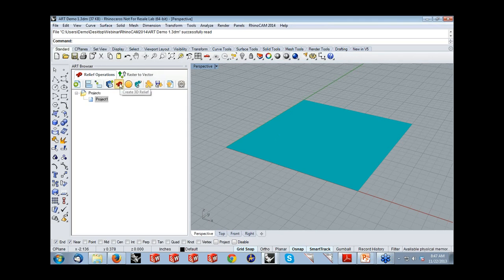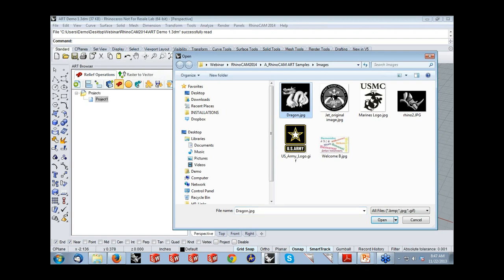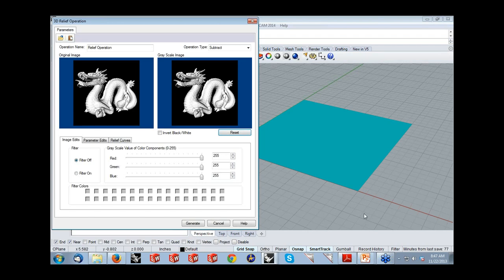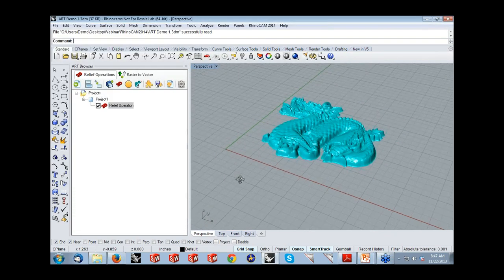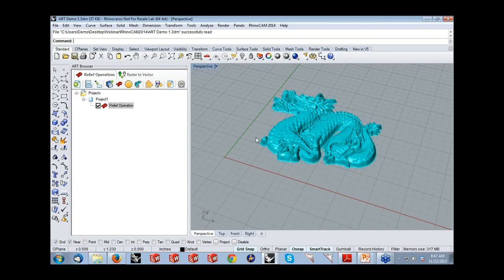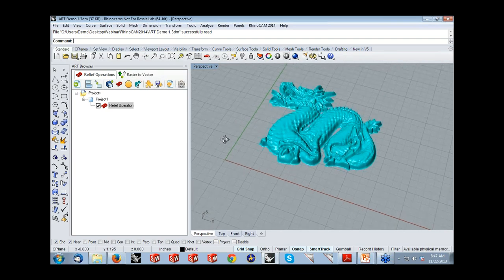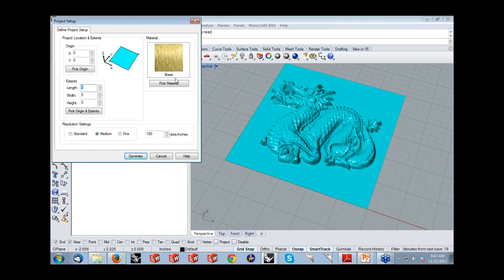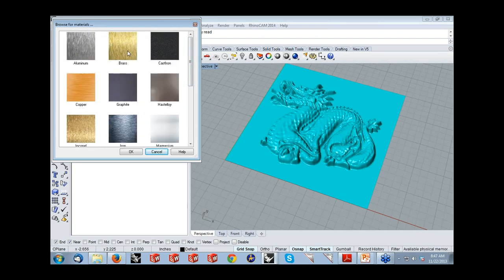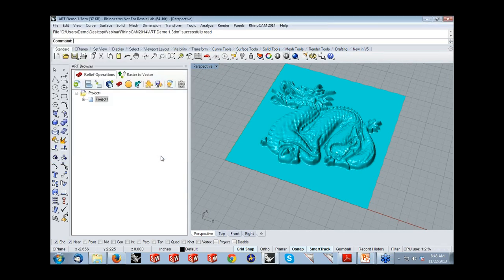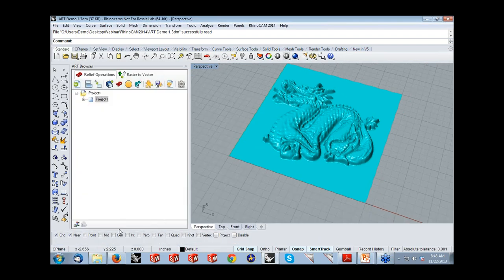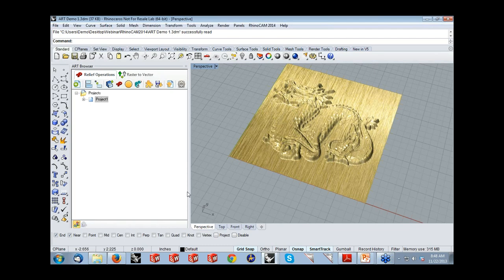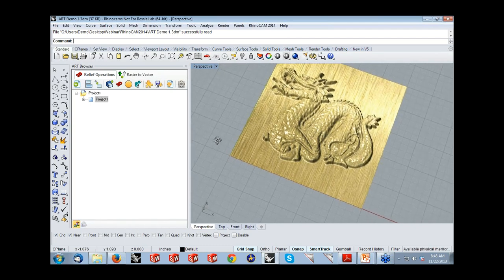Thank you, Tim. Hello everyone, and thanks again for joining us. One of the main benefits of RhinoCam Art is to be able to convert artwork into geometry suitable for machining or any other downstream applications such as 3D printing. Let's open the art module — go to RhinoCam and select the art module. I'll demonstrate how RhinoCam Art works and some of the new features. First, let's create a project workspace in the art browser by clicking the Create Project icon. I want a length of 5, width of 5, and a resolution of 100 DPI. Click Generate — it quickly creates a project workspace, which is a canvas for our artwork.